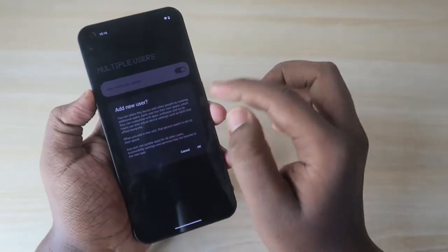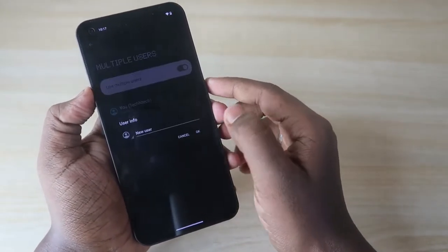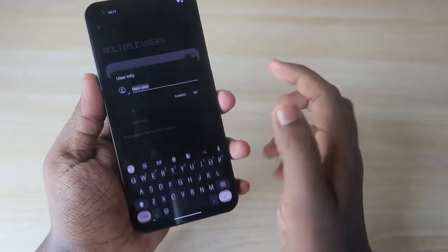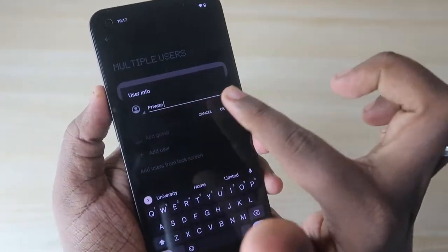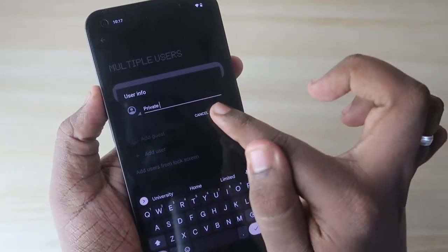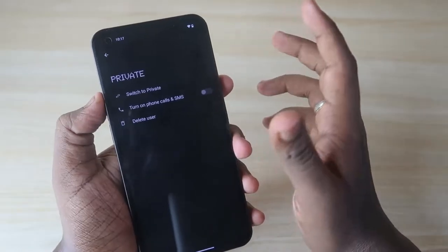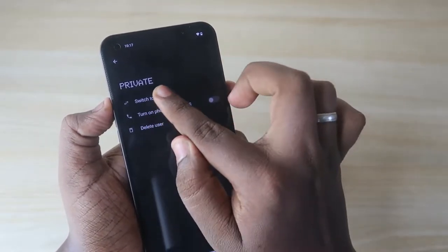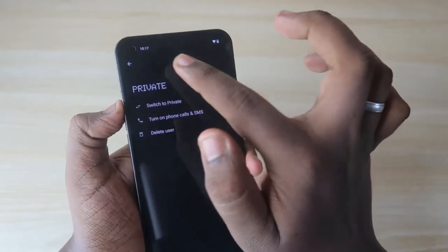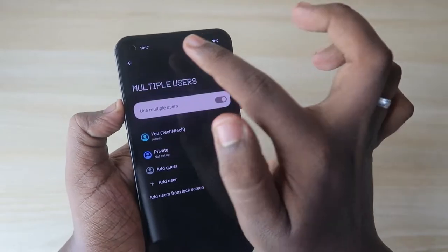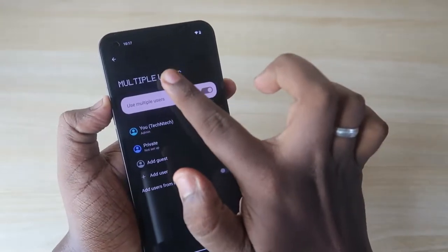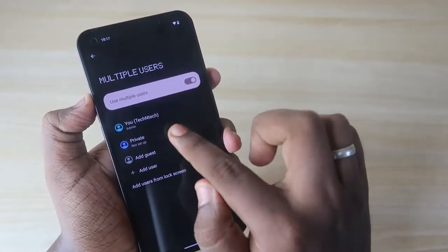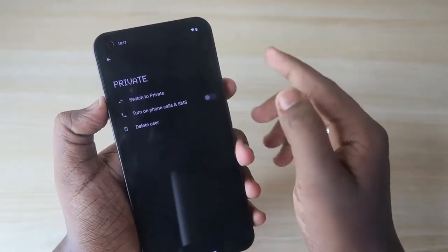Now click on Add User to create a new user account. Click Add User, then click OK. It will ask for a username — enter a name such as 'Private' and click OK. The new user account is now created. Go back to the Multi-user option and you'll see the new 'Private' user account listed.